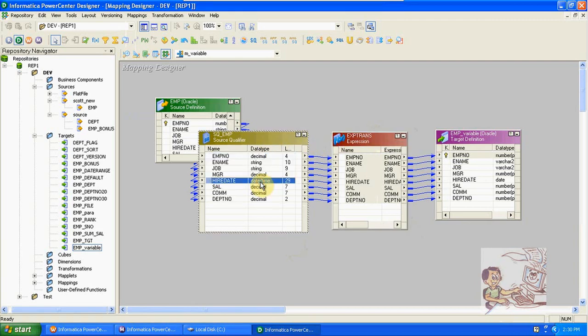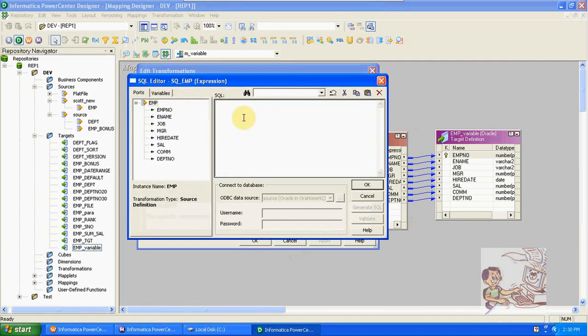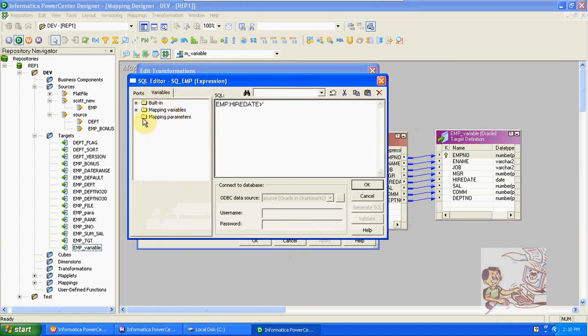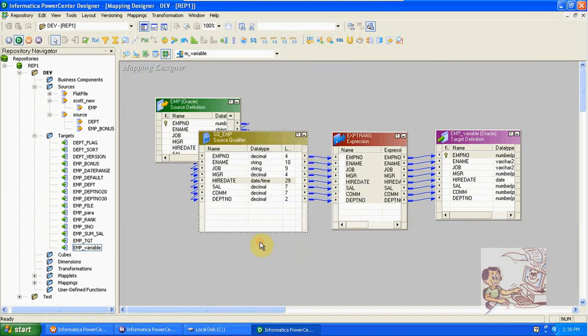Using this high date, we are filtering data from the source qualifier. The filter condition is: high date greater than single colon from mapping variables high date. This high date contains the max of the date. The first time it is empty. For example, in the emp table we have 14 records. On the first execution, the variable date value is empty, so using that filter condition we load all records into the target.